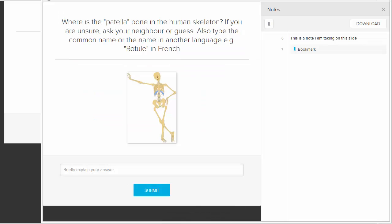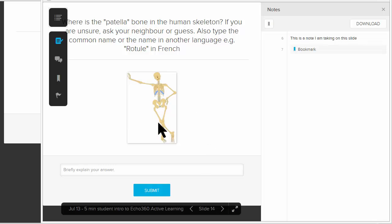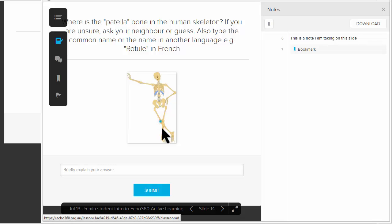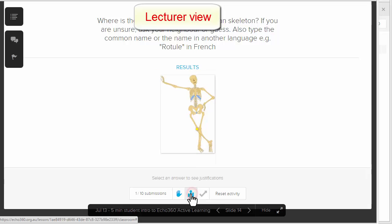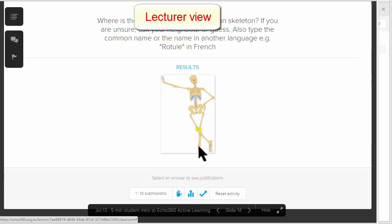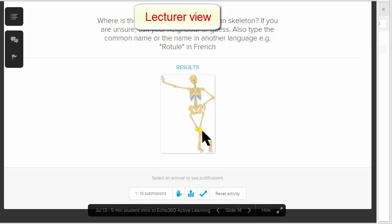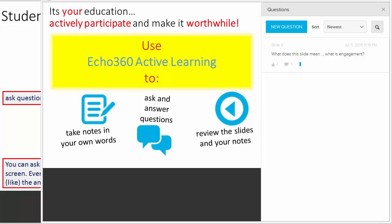Here's another example: Where is the patella bone in the human skeleton? If you're unsure, ask your neighbor or guess. Also type the common name or name in another language. I think this is where the patella is. The lecturer could look at this slide, close it, and show the results. One person has said it was here. In a larger class, you'd see dots all over the image. They can also show the correct area in this yellow square.